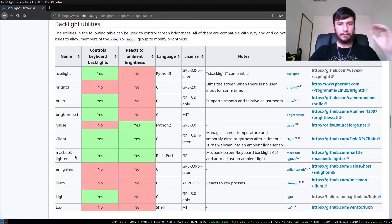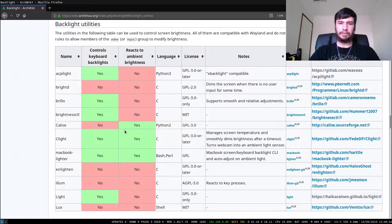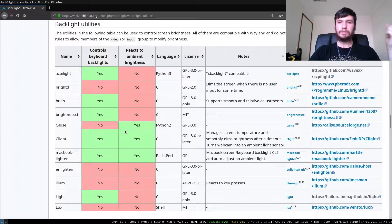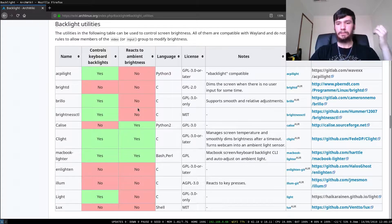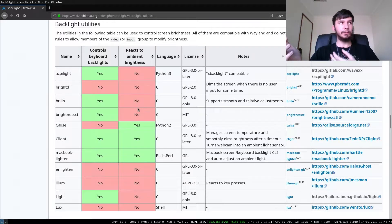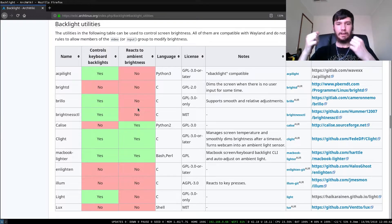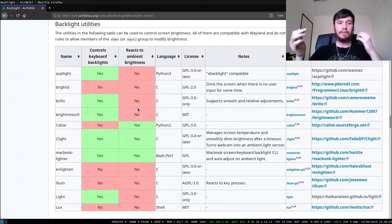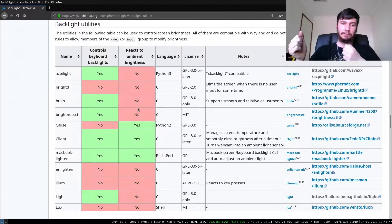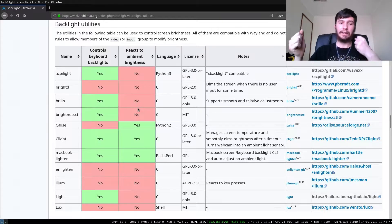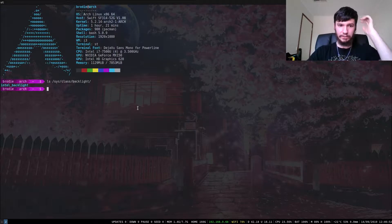So this is going to work if you have one. If you don't, then there are other backlight utilities you can use. I'm not sure which one is going to work best for you. Probably ACPI Lite is going to work, but I'm not sure. I haven't tried it out myself. But because we're using an Intel backlight and I know that light works, we're going to use that.